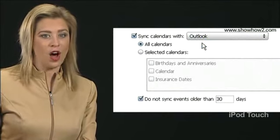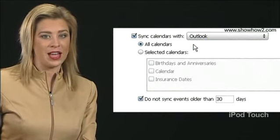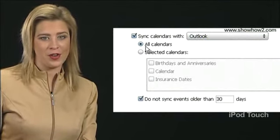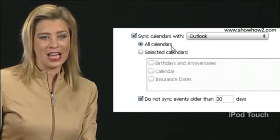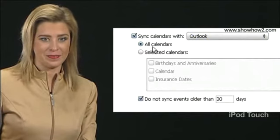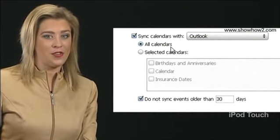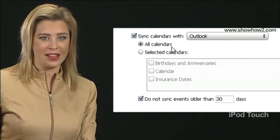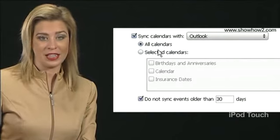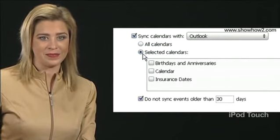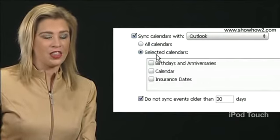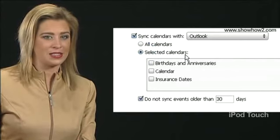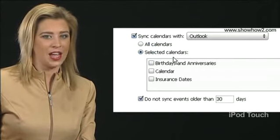If you want to move all calendars in Outlook onto your iPhone, click All Calendars. If you want to move only selected calendars, click Selected Calendars, then check the box next to each such calendar.